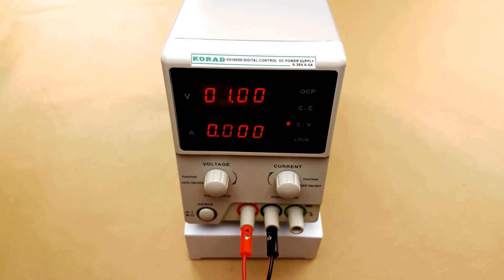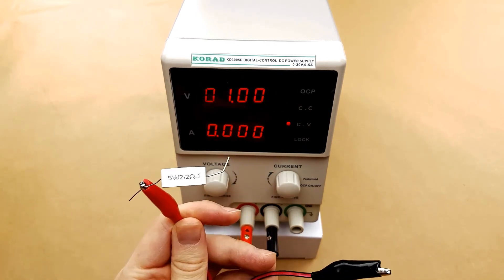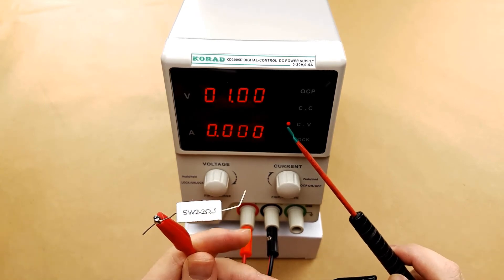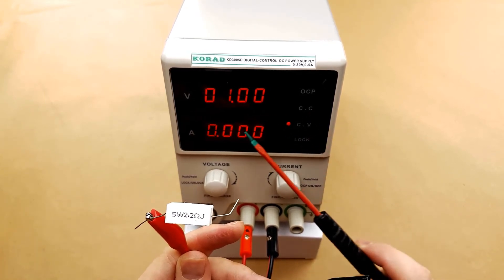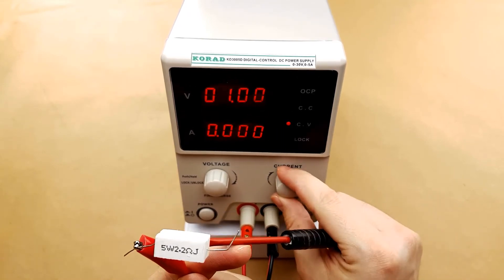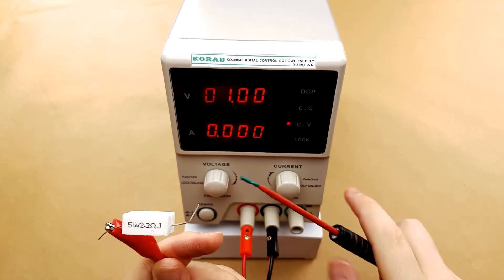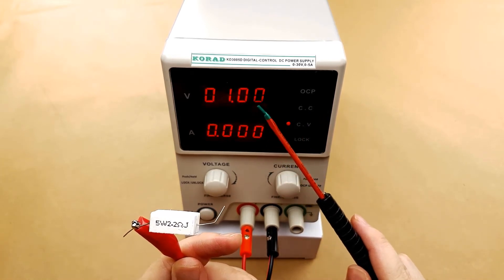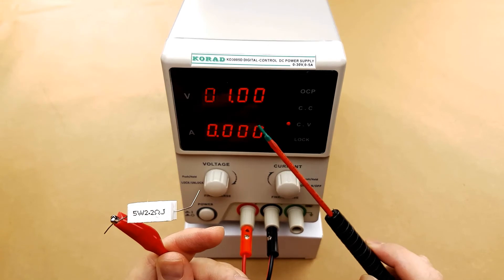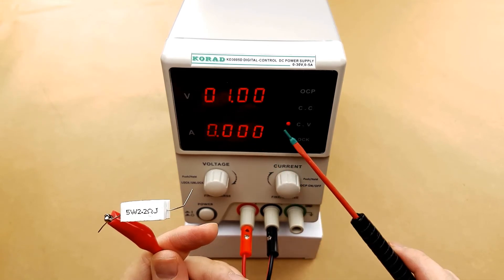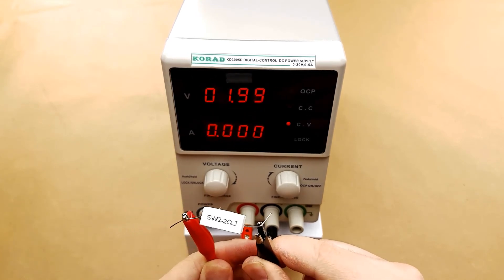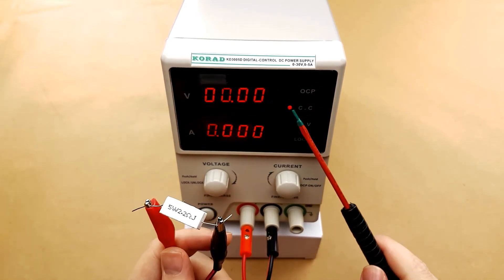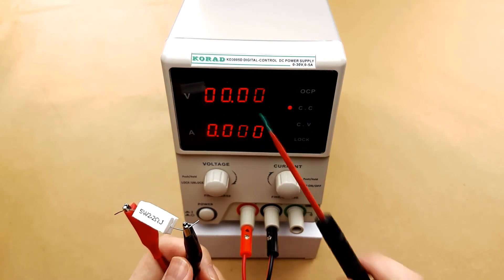I'm going to hook a 5 watt resistor up to the power supply here and the reason for that is I want to show the power supply switch from constant voltage mode to constant current mode. Right now we have the current set at 0 amps and we have it set at 1 volt. Since there is no load on the power supply it is in constant voltage mode. However the moment we attach a load to the power supply it quickly switches to constant current mode and it kills the voltage.